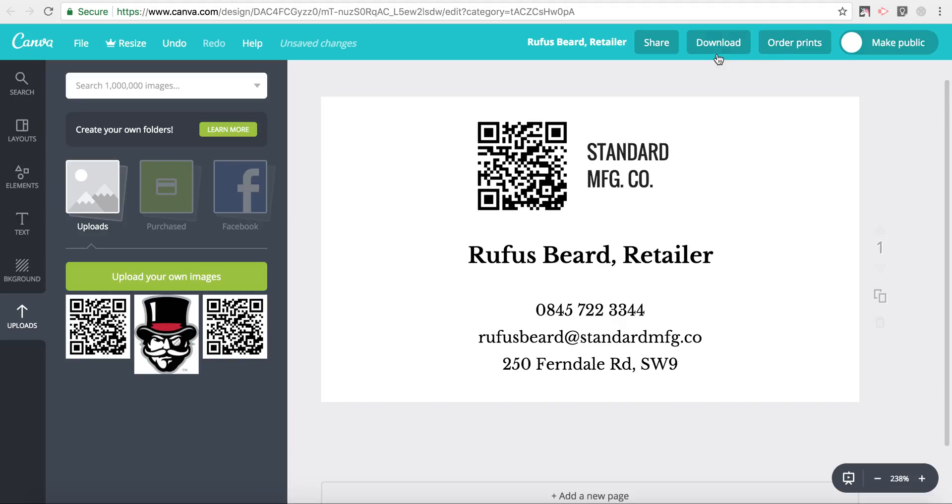Now from here, I could order prints. I could share this business card out. And I'm ready to go with my business cards.